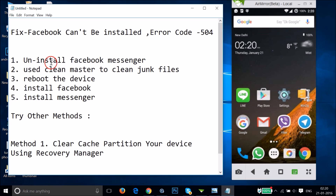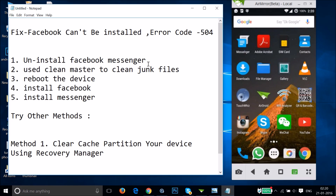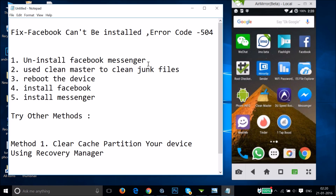What fixed my issue: first, I uninstalled Facebook Messenger. So if you have Facebook Messenger installed, you need to uninstall it. The second step is to use Clean Master to clean junk files.